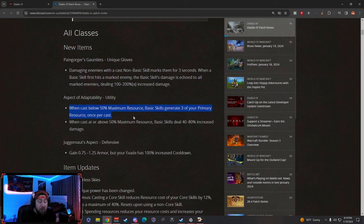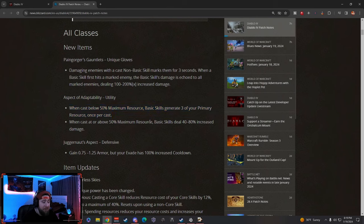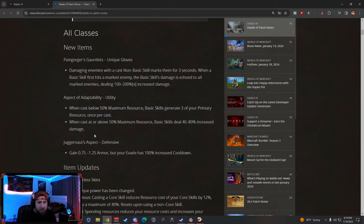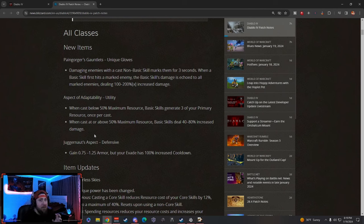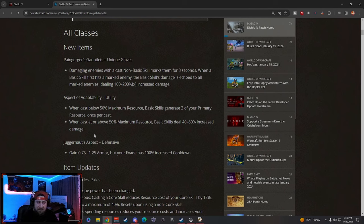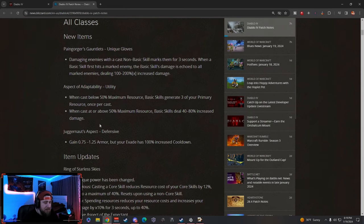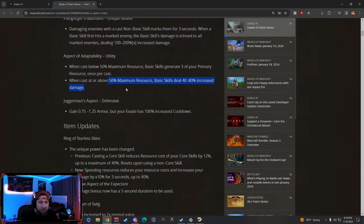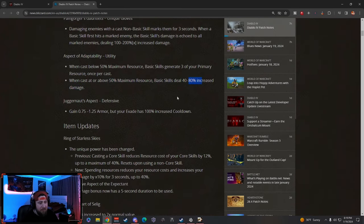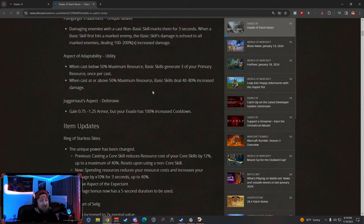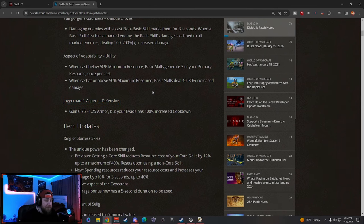Aspect of Adaptability: when below 50% max resource, base skills generate more, but then when you're above you deal more damage. This is really cool—kind of like the Ossified Essence from Necromancer, but now everybody's going to have this. If you're casting at full resource with a max 80% increased damage, that's huge gains right there.